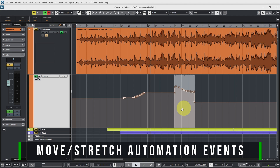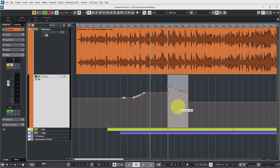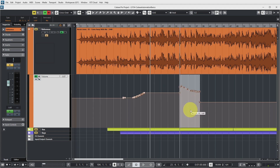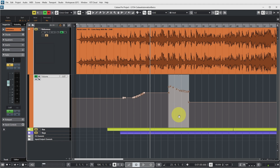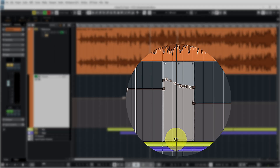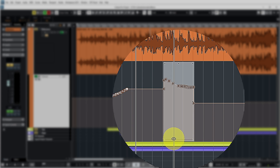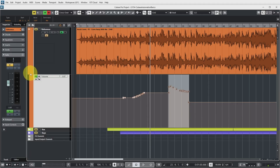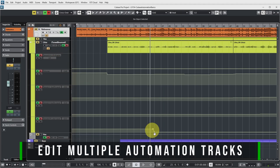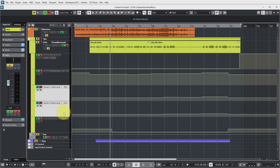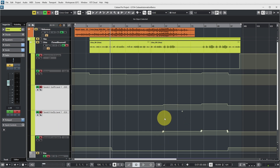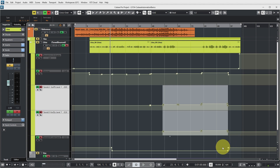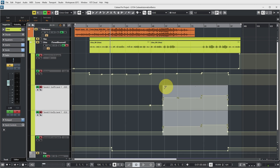This is what Cubase calls the Automation Events Editor, which allows you to edit automation data when you've selected a bunch of events so you don't have to manually move every point separately. If you hover over the selected area, a hand tool appears, meaning you can move the whole set of automation data horizontally. At the very bottom of the selected area, there's a stretch control that lets you move the automation data within the selected area without moving the area itself. If a track has more than one automation track, you can select events on both and hold Control to move or tilt them simultaneously.